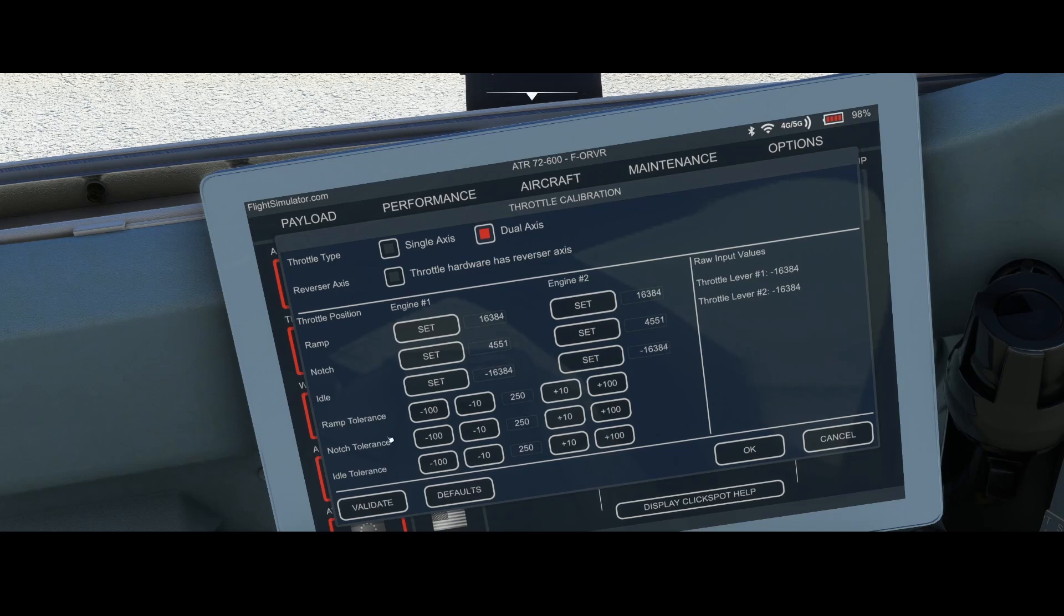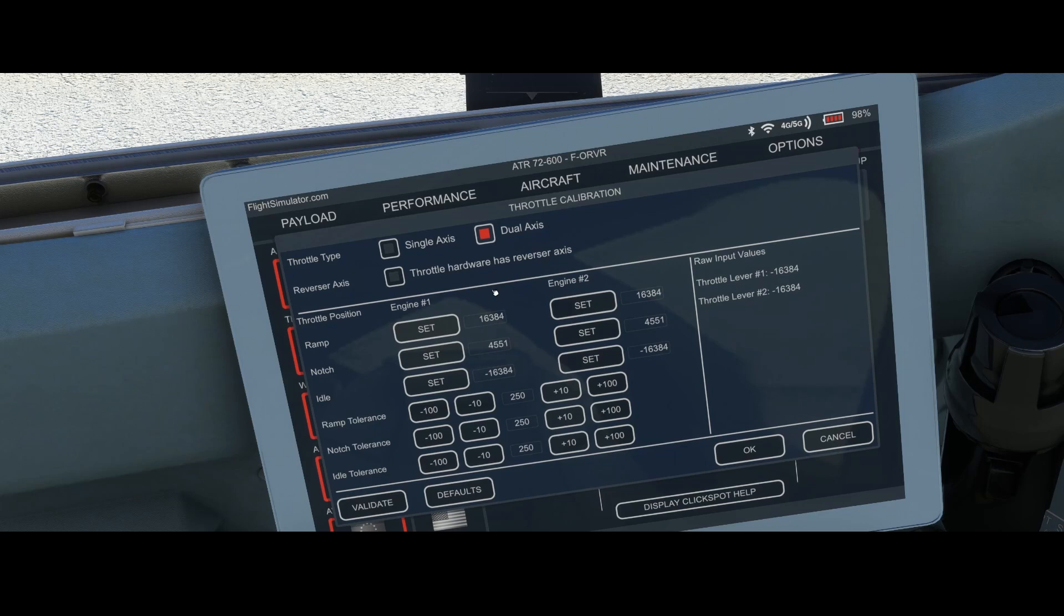Below that there are the tolerance values. The tolerance values show you how much space there is between this value and the maximum, in this case 250. That's the range, so you've got some flexibility. Based on the manual you should set this value to a maximum of 200 for all of them.